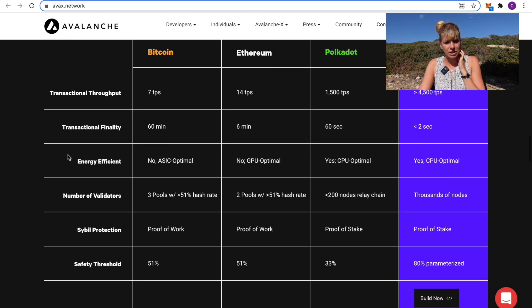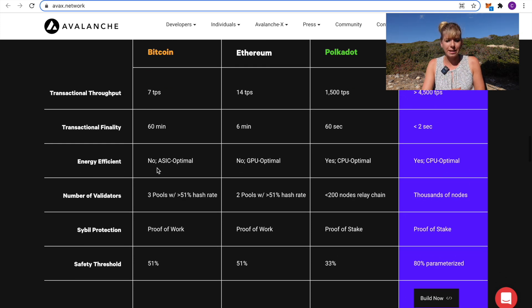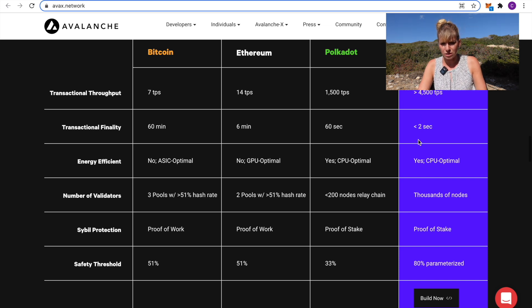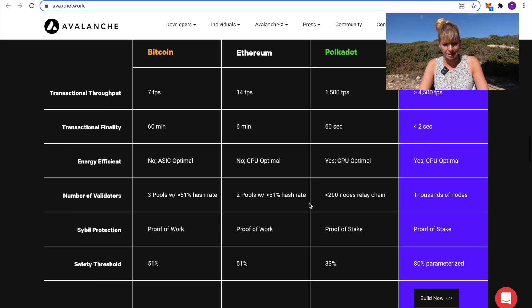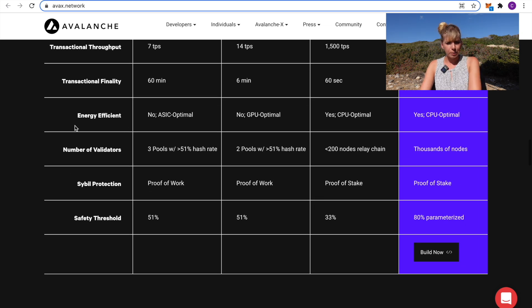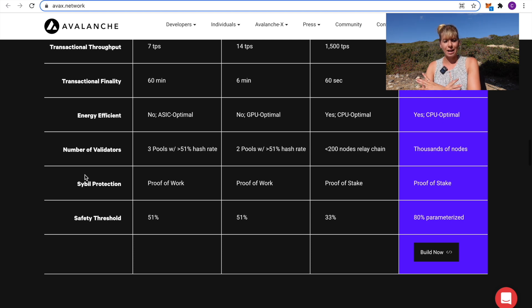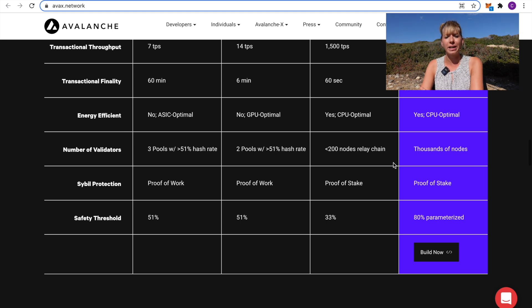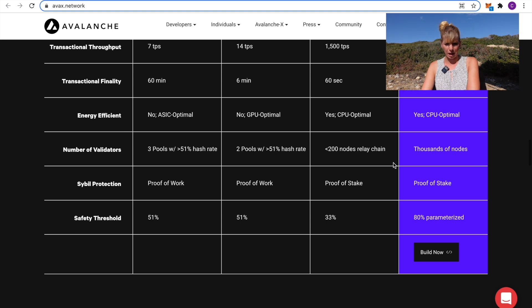Also, transaction finality. That means the amount of time it takes until a transaction is final on the blockchain. That's less than two seconds which is much faster than the other options here. Another important factor are the number of validators. That shows how decentralized the network is and you can see there are literally thousands of nodes that makes it very decentralized which is very nice to see as well.